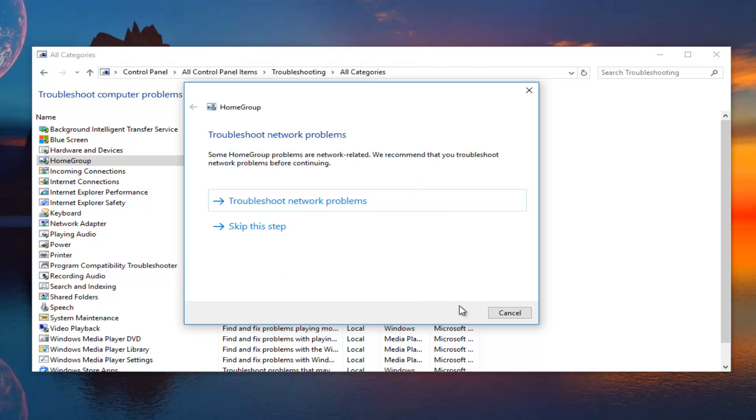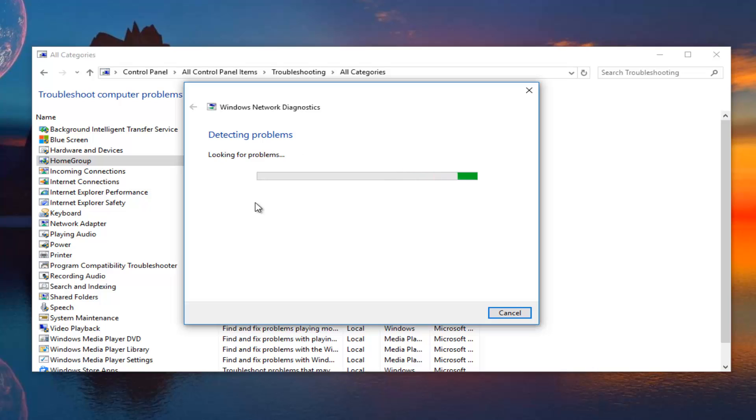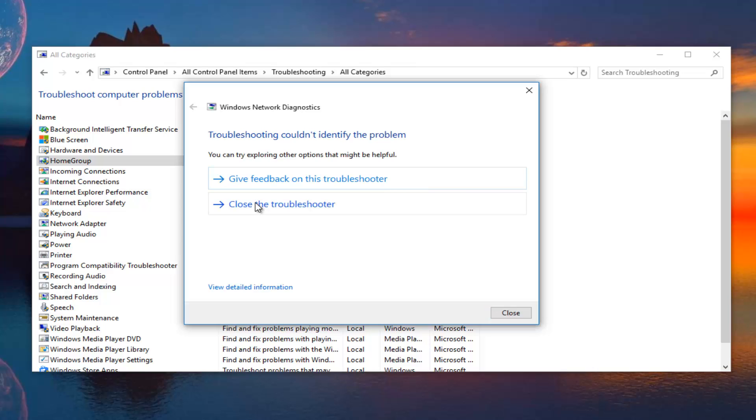If you wanted to, you could minimize the control panel settings, but we're going to just keep it open. It doesn't really matter. It actually recommends that we troubleshoot network problems first. We're actually going to do that and we're going to just run a Windows network diagnostic scan, which is definitely a nice recommendation that they suggest running one scan before the other.